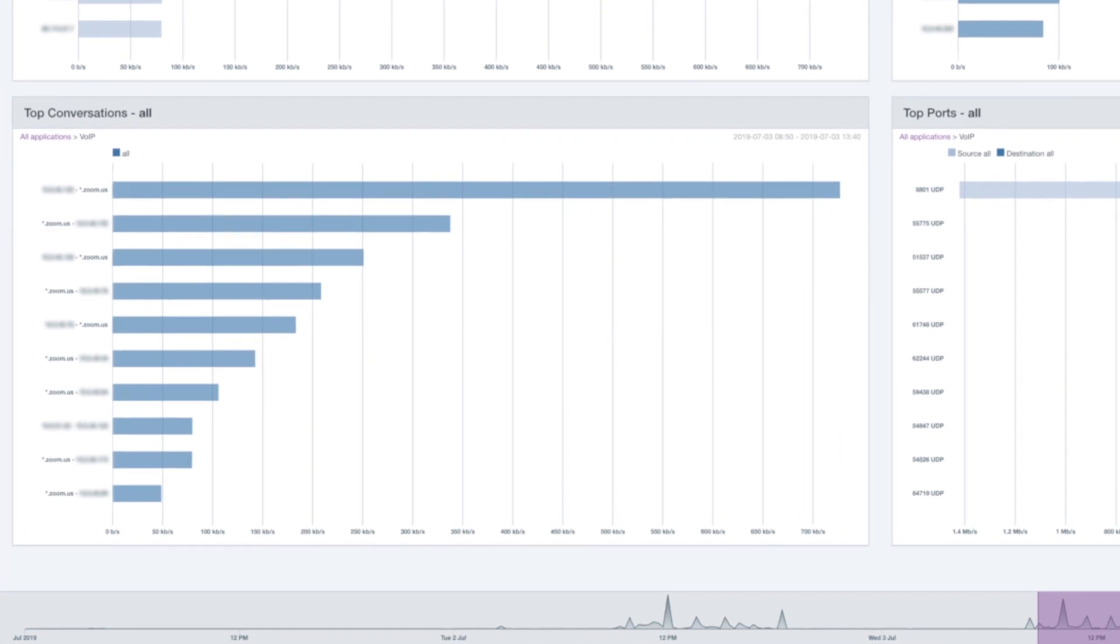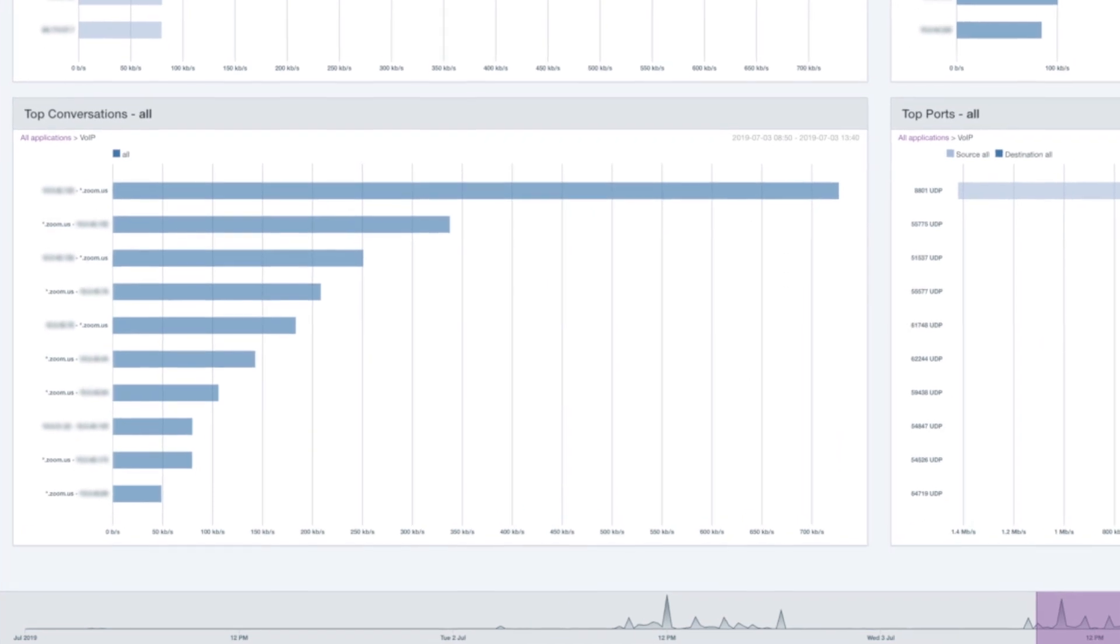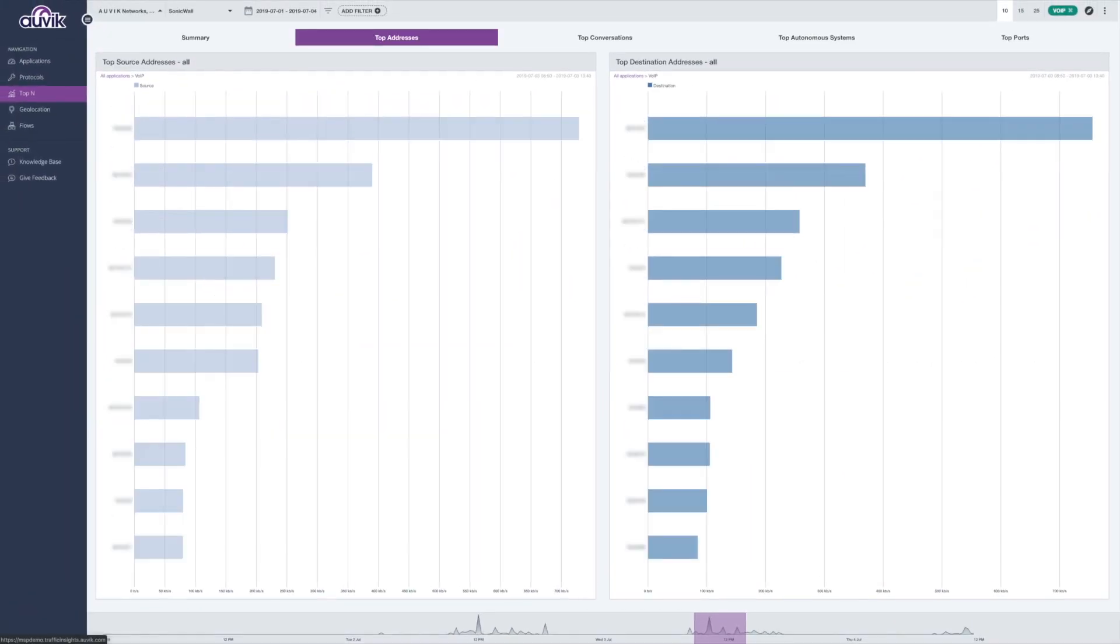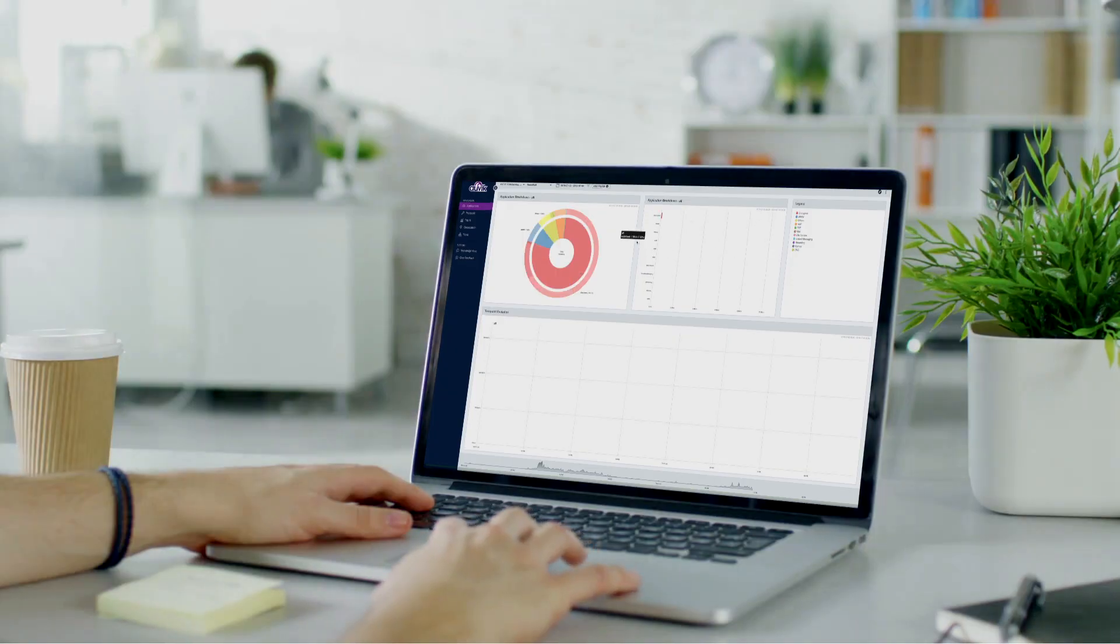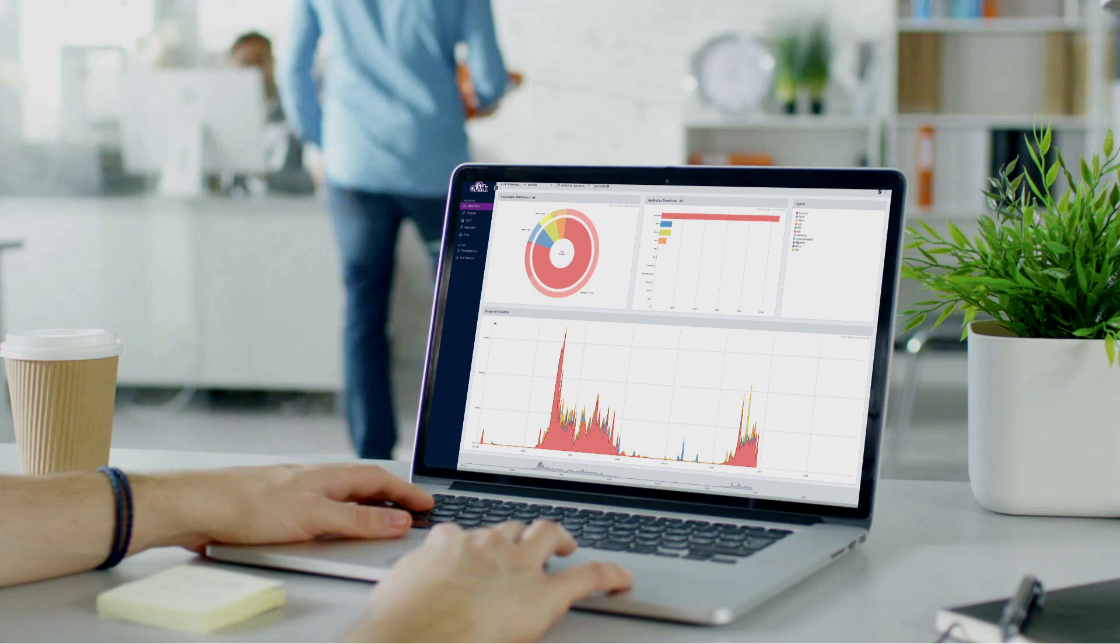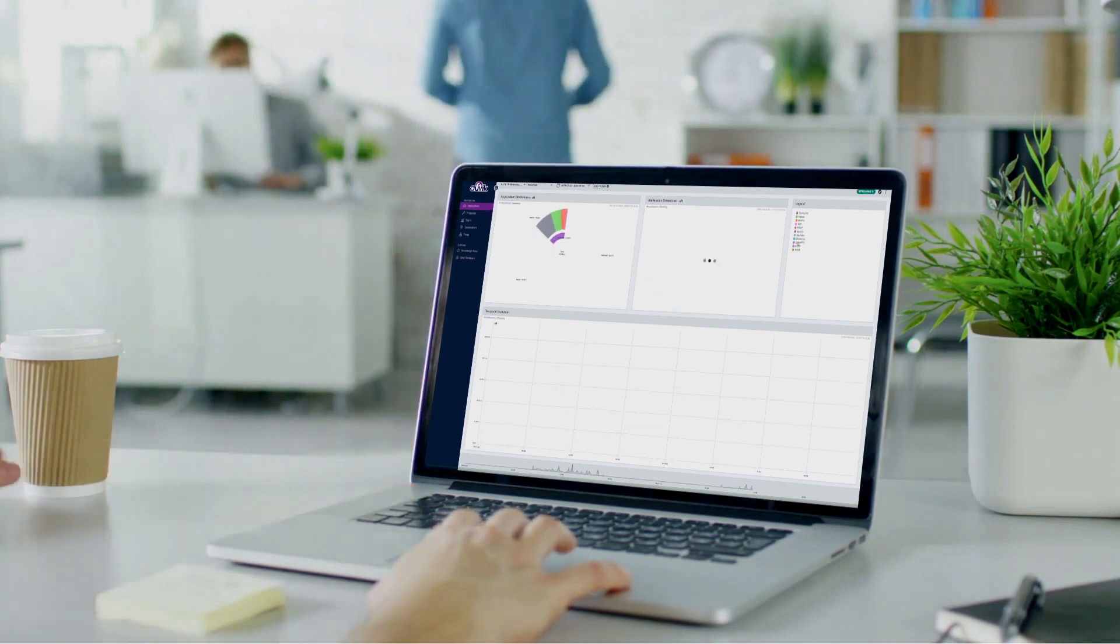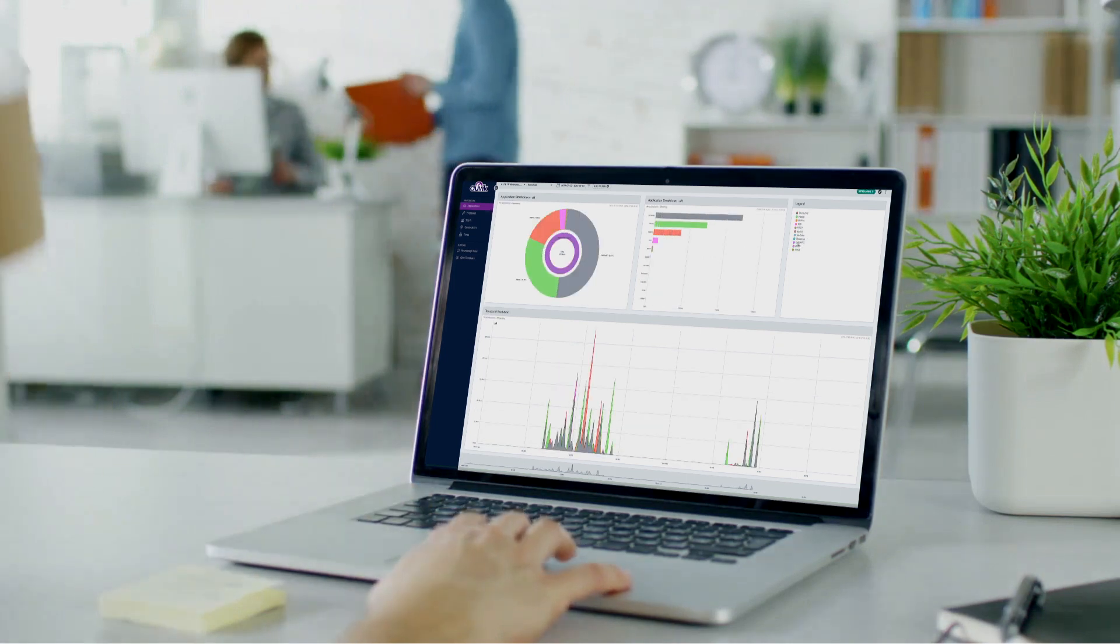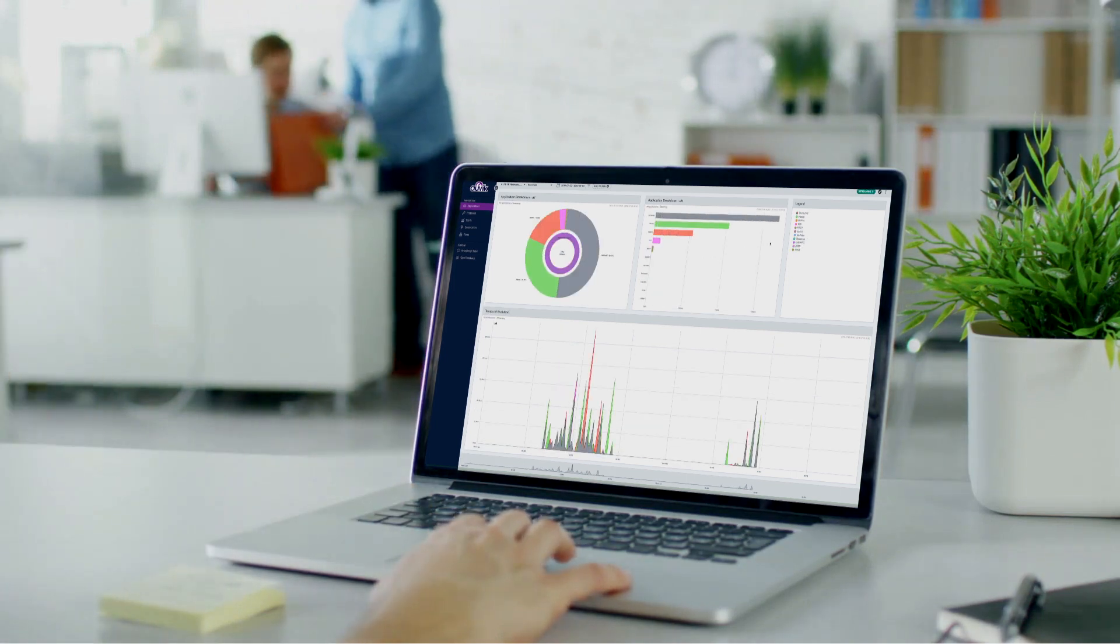By seeing exactly which device is the bandwidth hog, you can trace that back to the specific user of that device. In less than a minute, you can be the one who finally helps your client pinpoint who's been downloading all those movies on company time.